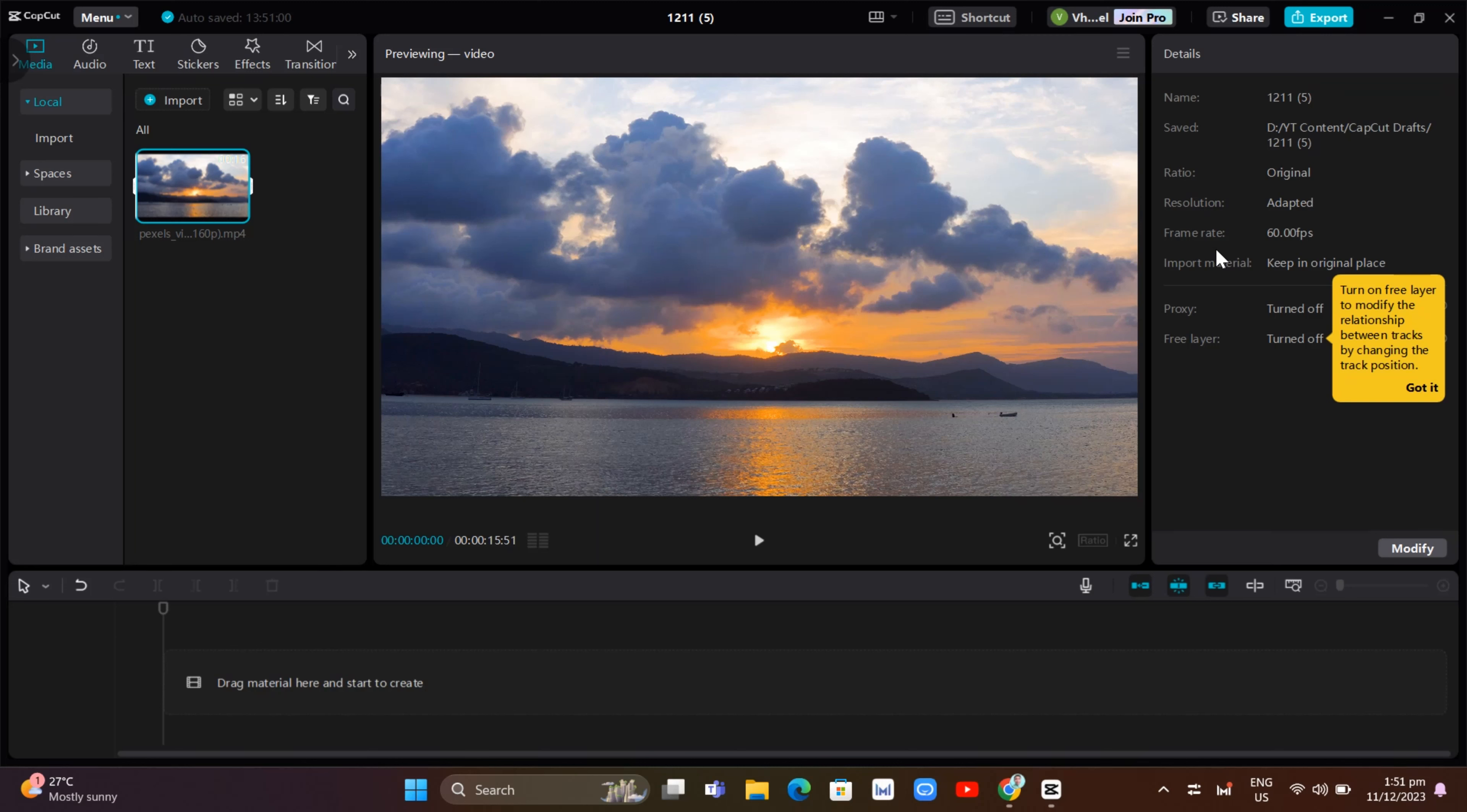Hey guys, welcome back to FastFix. In this video, we're going to show you how you can zoom in and zoom out in CapCut PC.